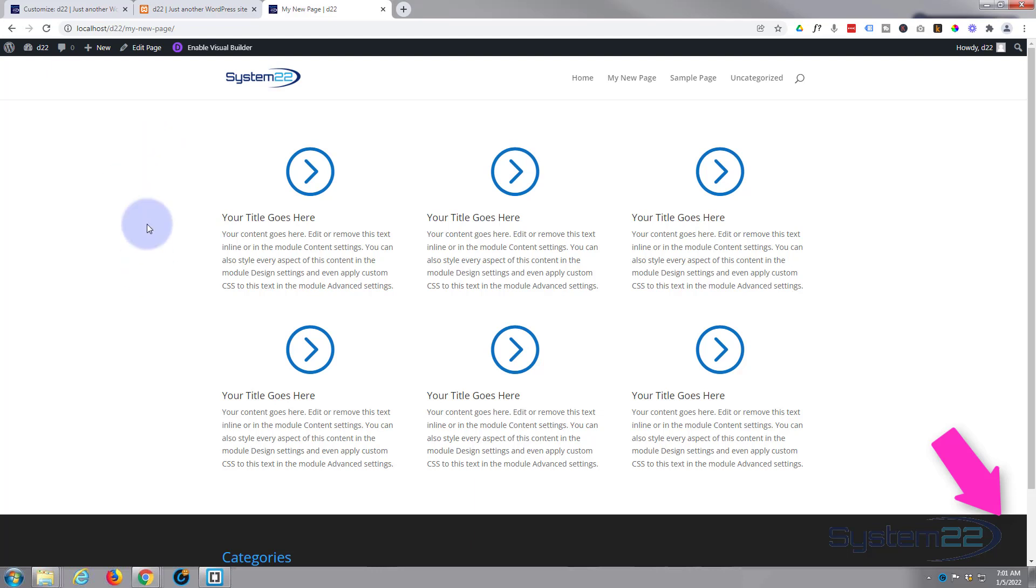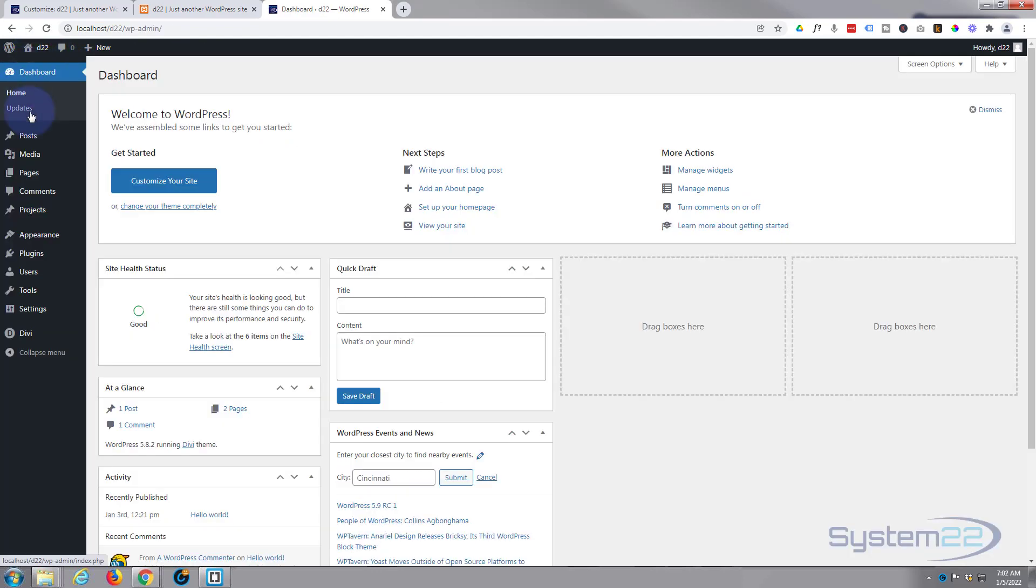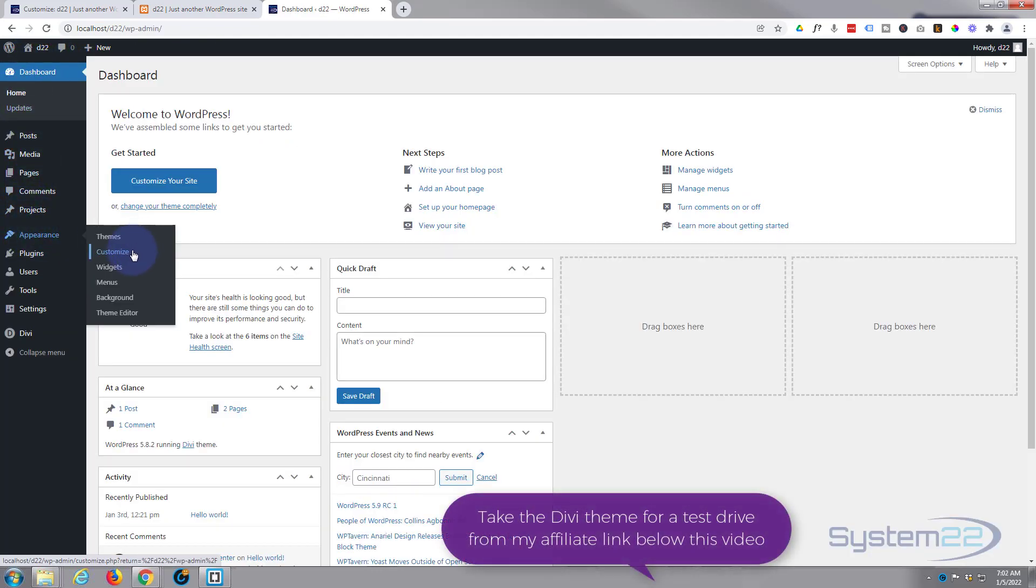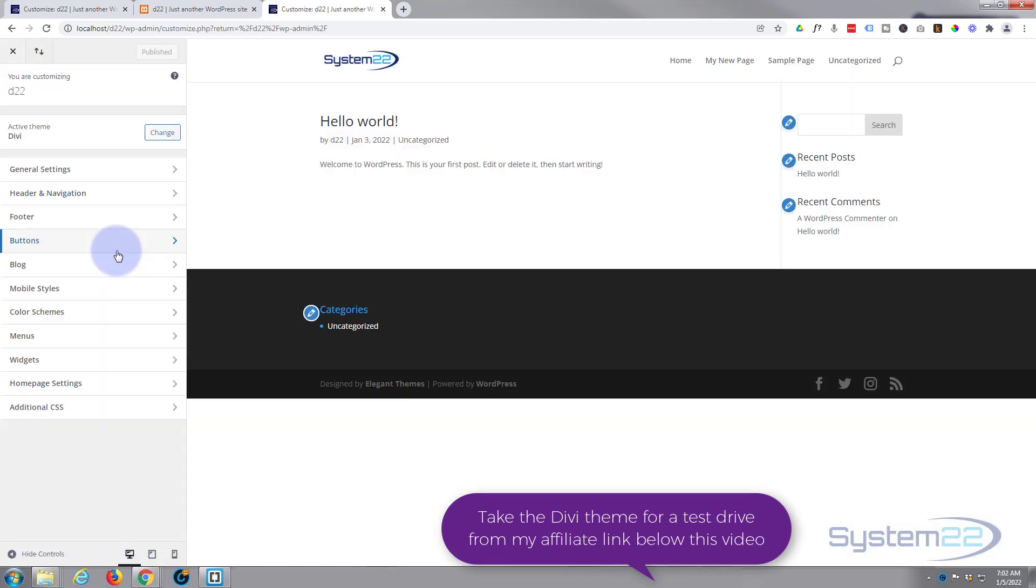So we've got a basic page here. To set it as the home page, you want to make sure it's published already. If we go to our dashboard, we want to go down to Appearance and then Customize, and that will bring...